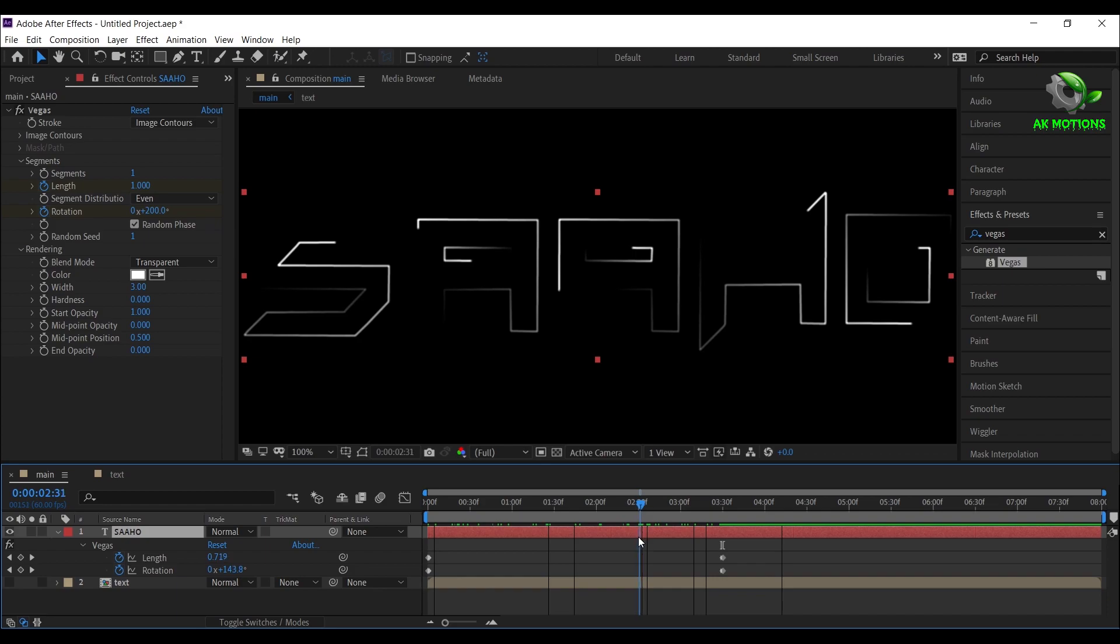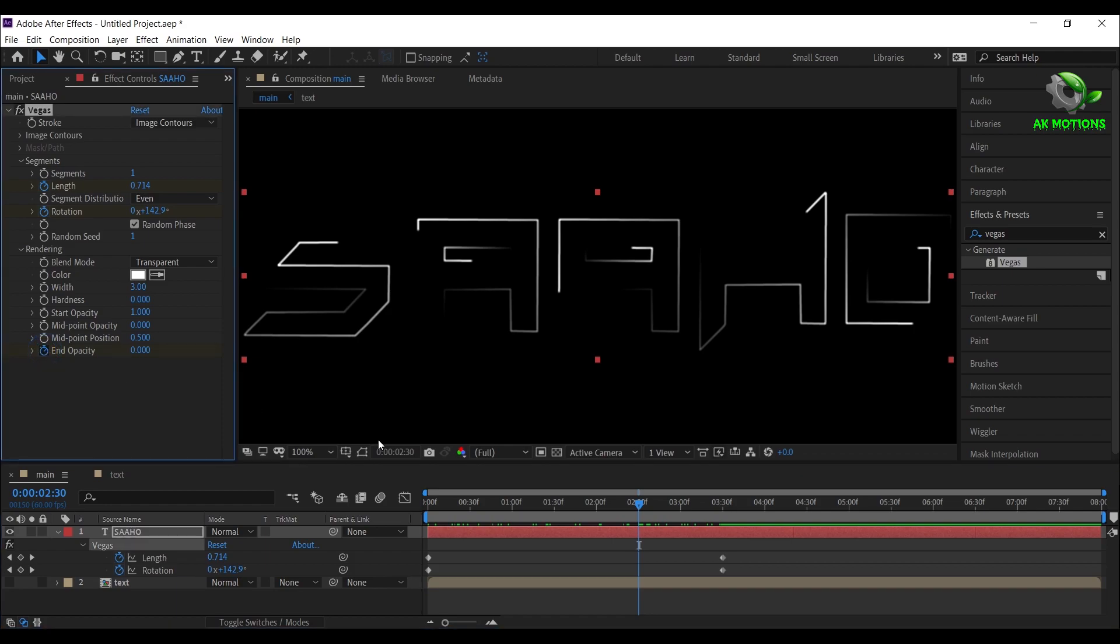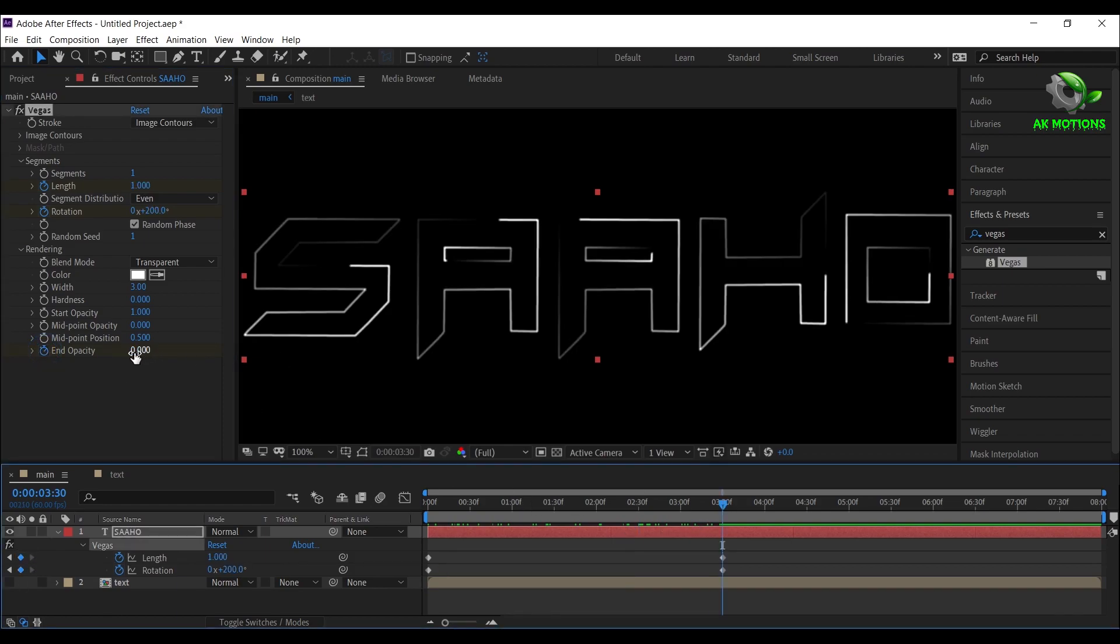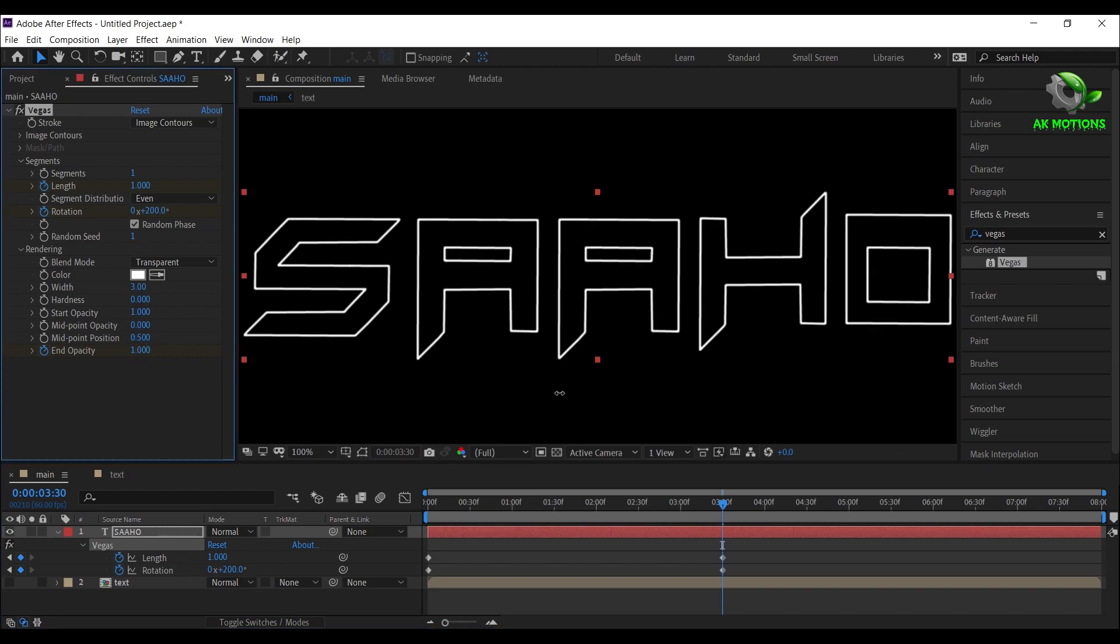Now go to 2 and half seconds, add a keyframe on end opacity. Go to 3 and half seconds, set end opacity to 1.